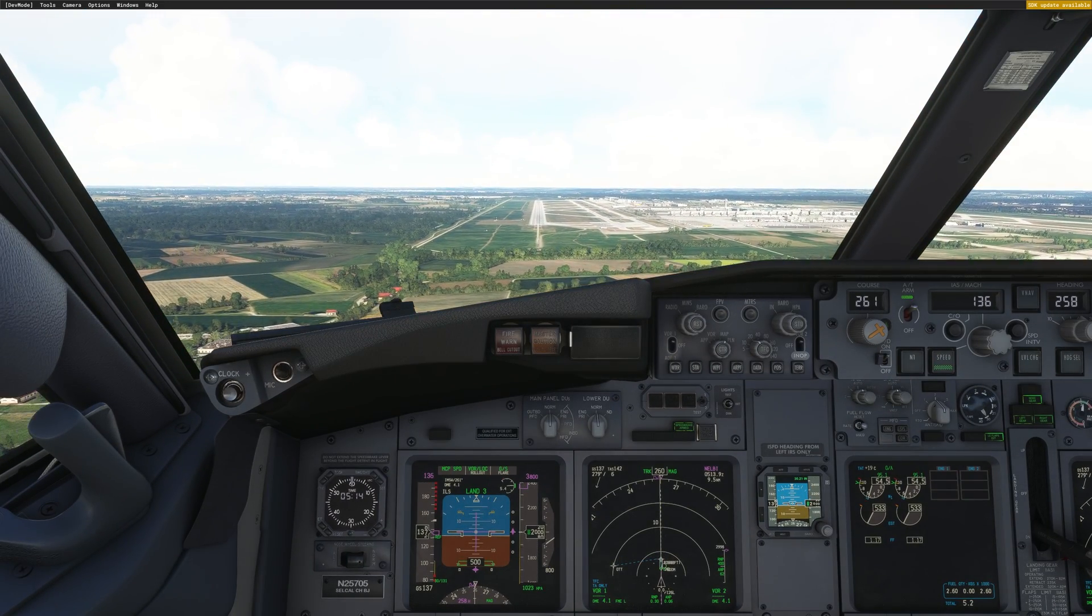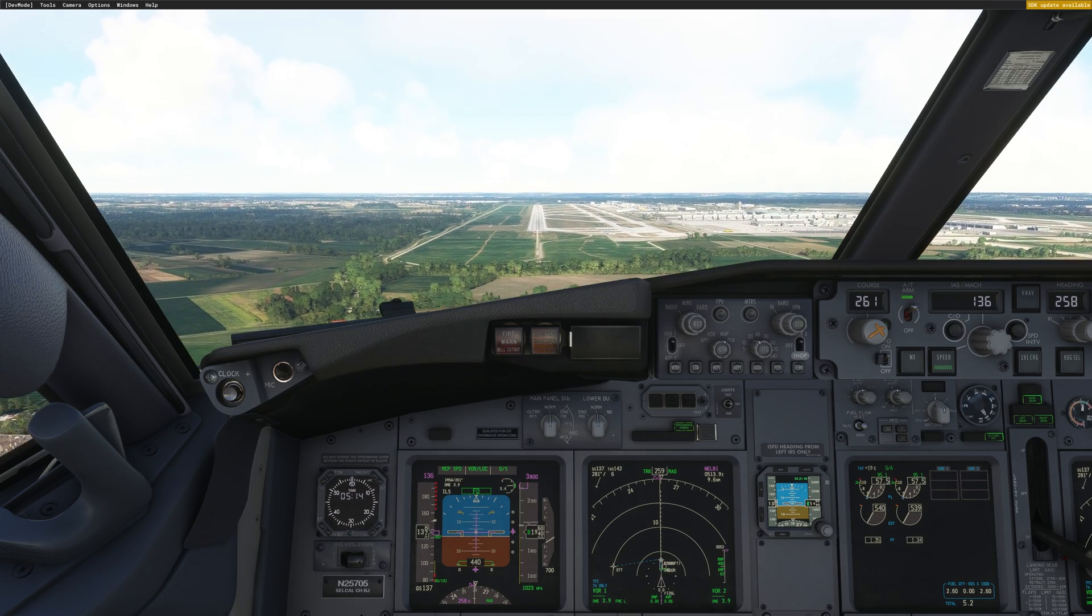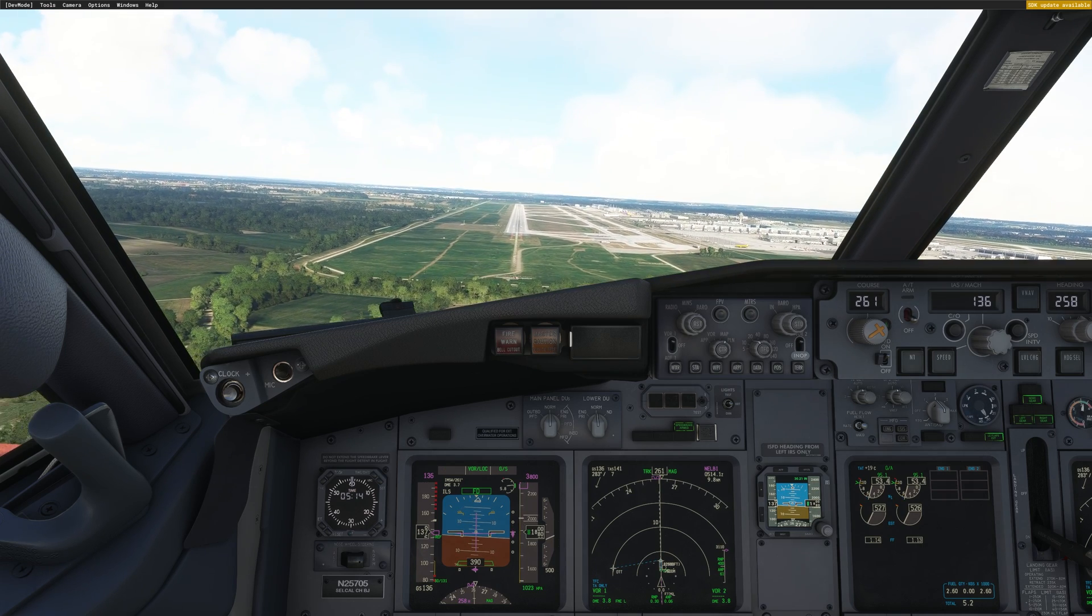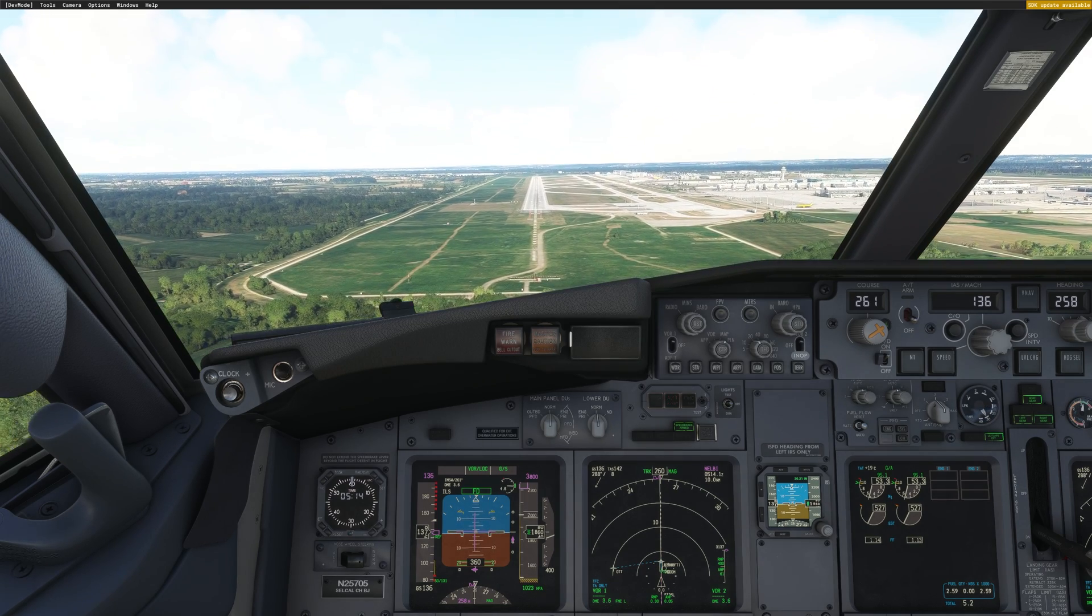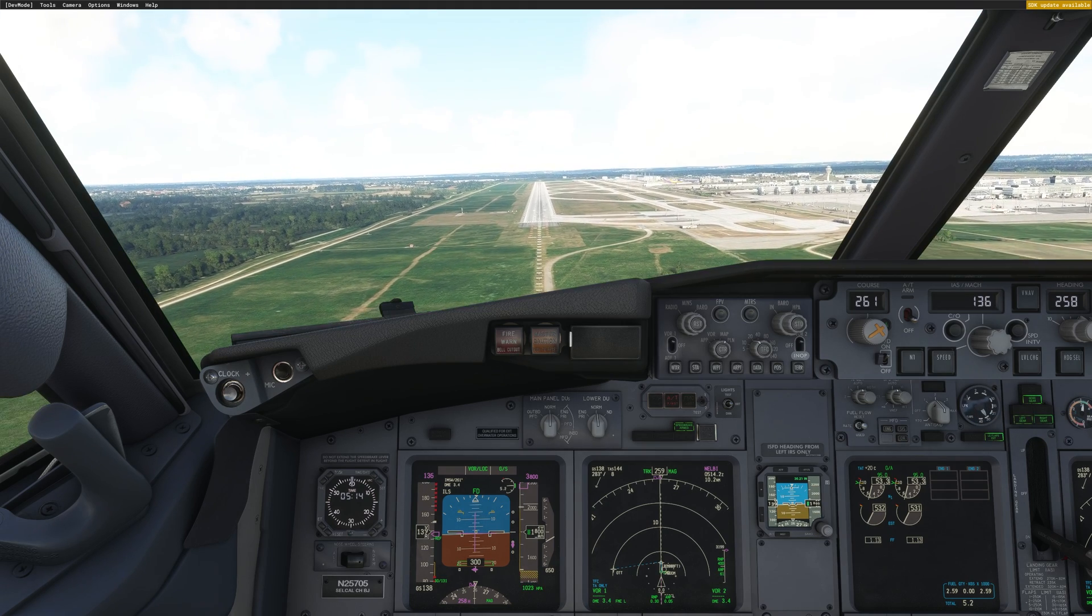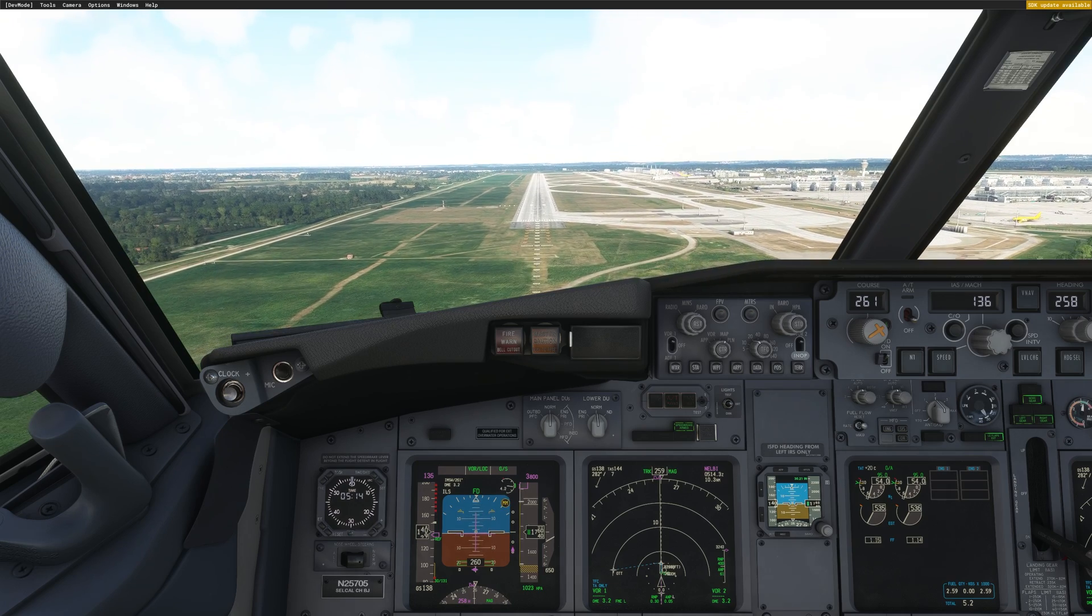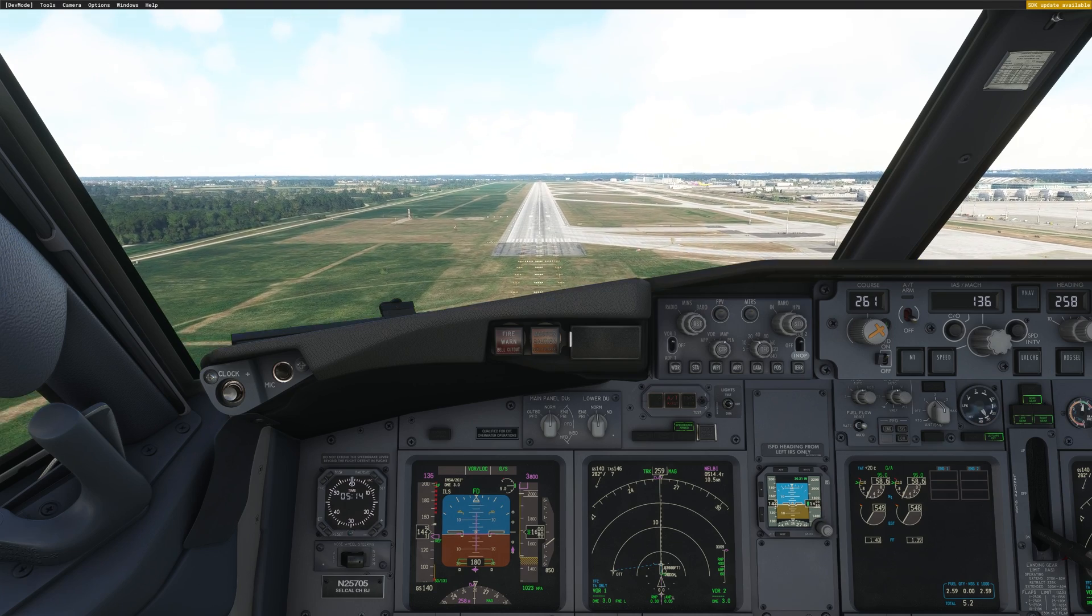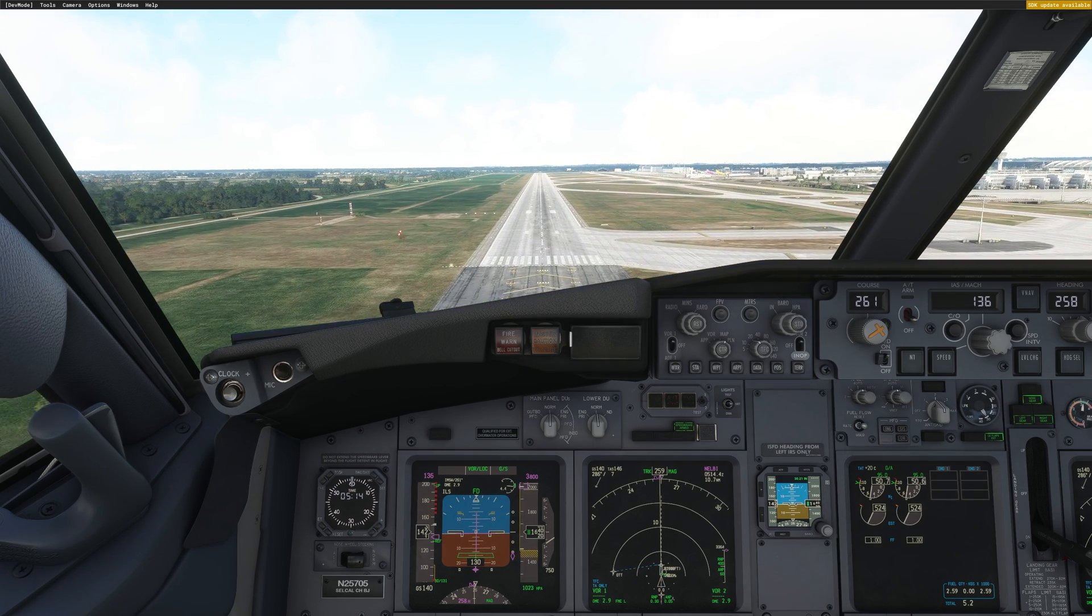Alright, 500 feet. We are stable. We have rollout flare armed. I will take autopilot off now. Take the auto throttle off. And now we will do a long landing. This is on purpose. So we'll try to go at the end of the touchdown zone. And we will as well be slightly left of center line. This is just for the landing report so that we can see if that report is working properly.